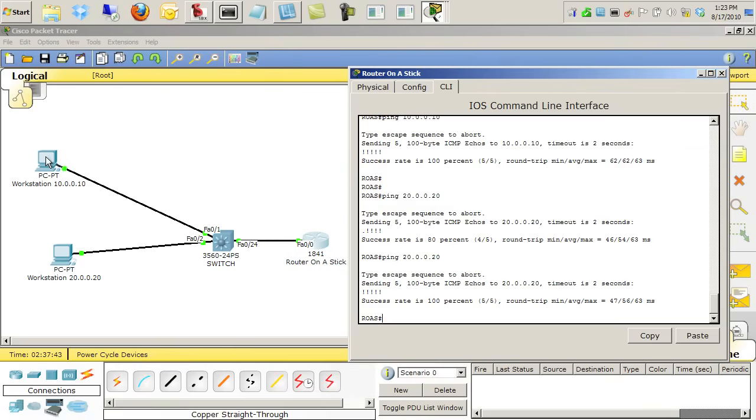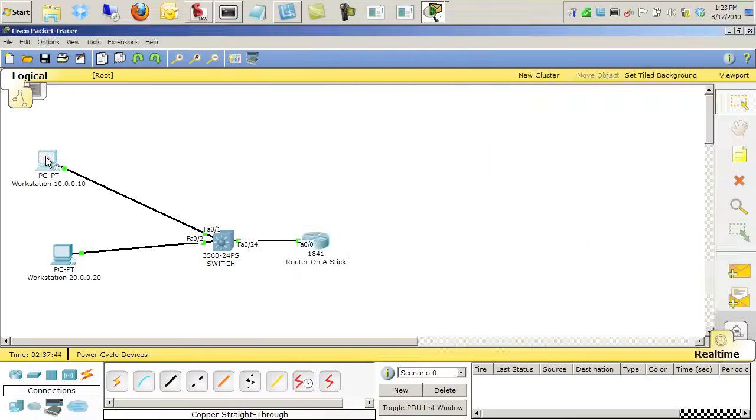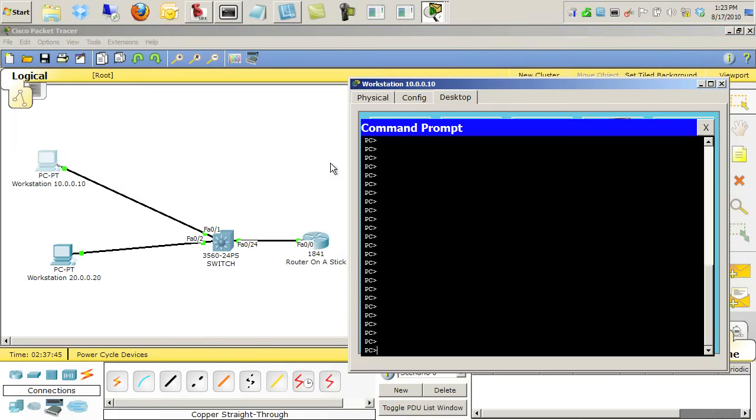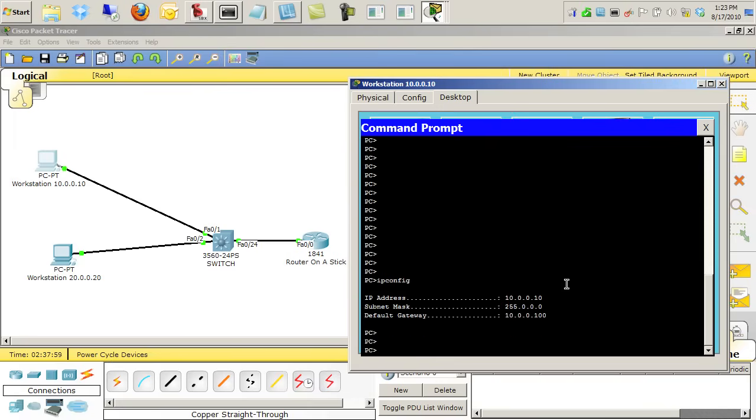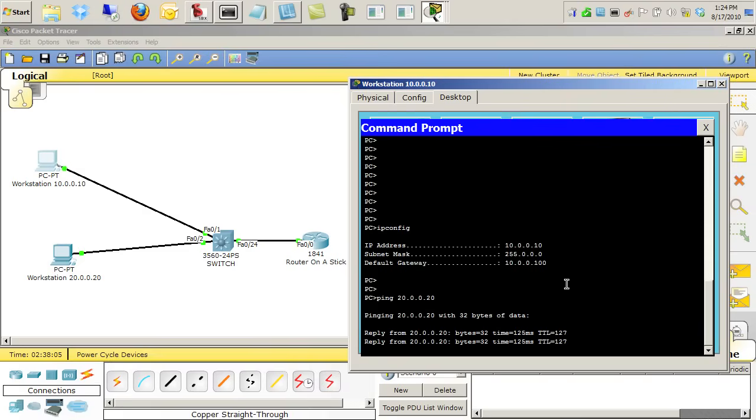So let's go to the top PC. I'll open up that window. We'll do an IP config just to verify that we are looking at the device we think we are. There's the IP address of 10.0.0.10, and the default gateway is the router's IP address. And we'll do a ping to 20.0.0.20, and that's working.